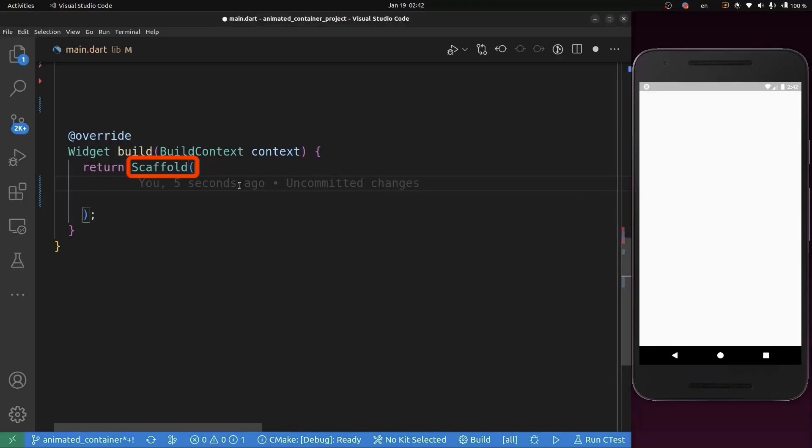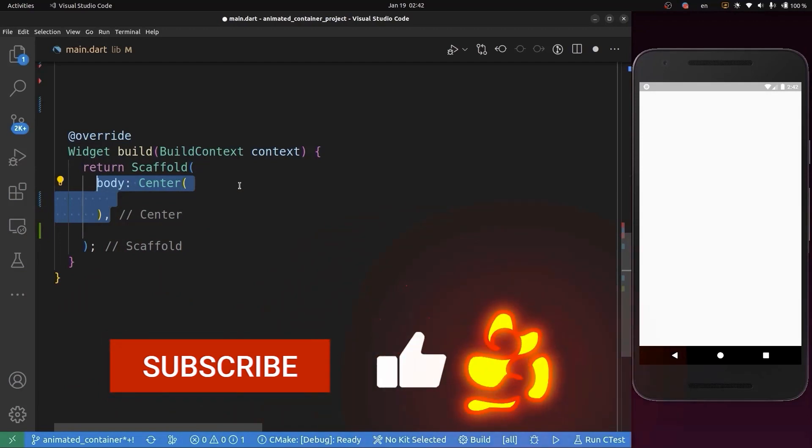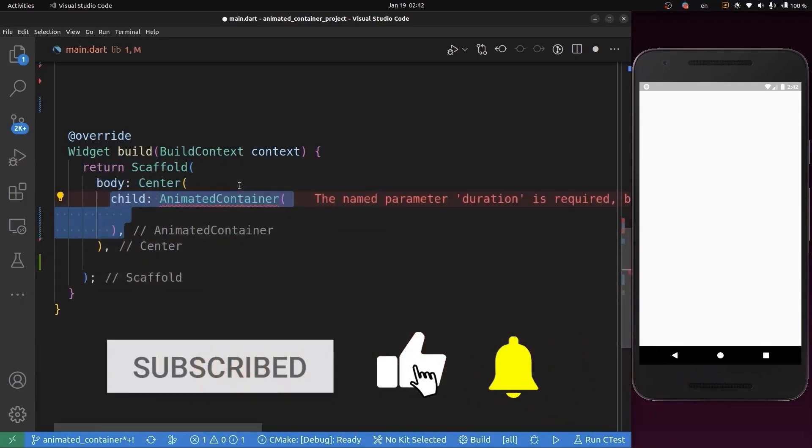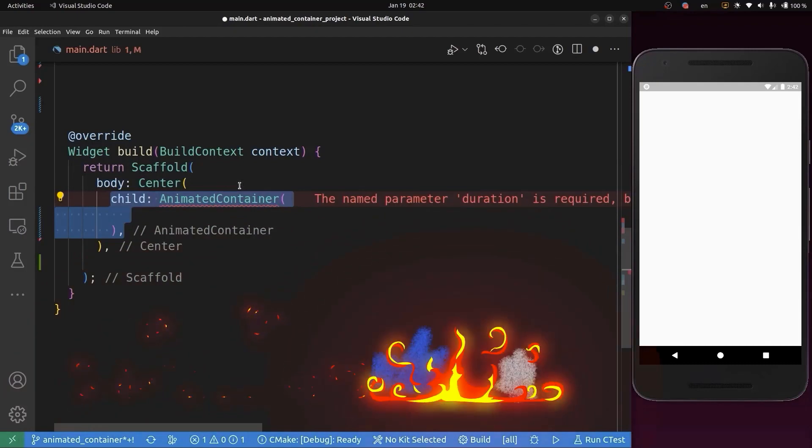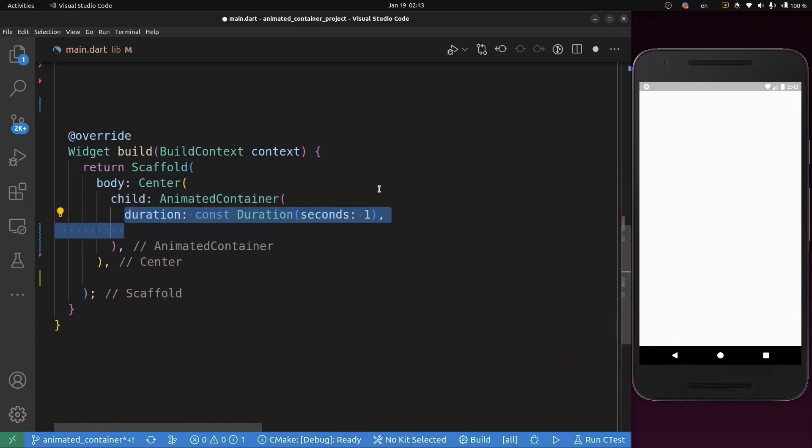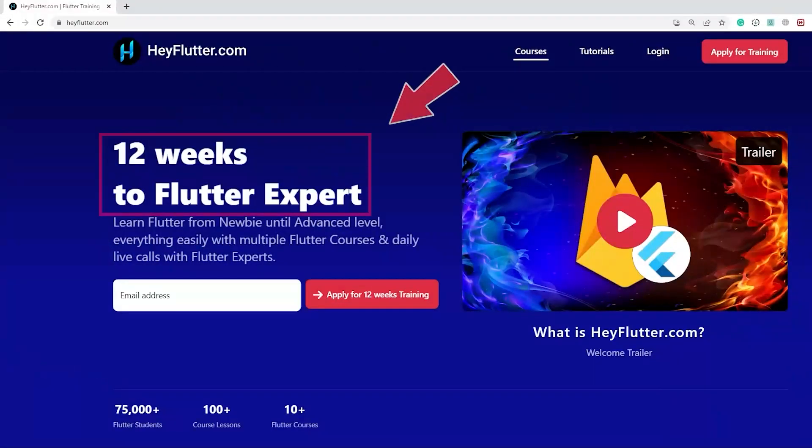For now we have this empty Scaffold. We're going to create our first widget, which is Center, in the body. After that, we'll create the AnimatedContainer as a child of this Center. The AnimatedContainer takes the duration in seconds or milliseconds.